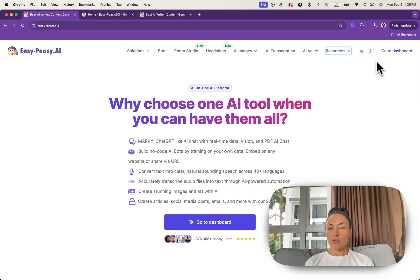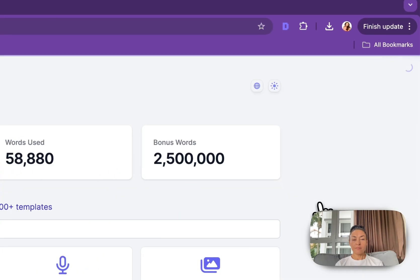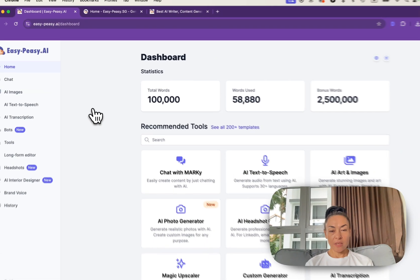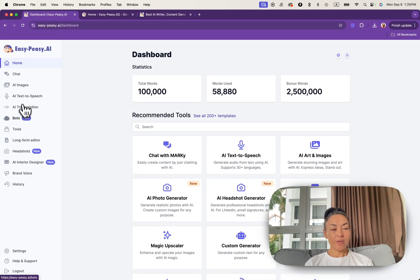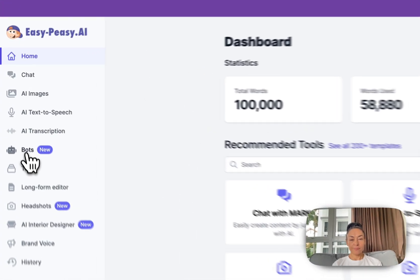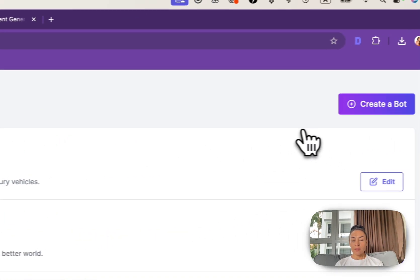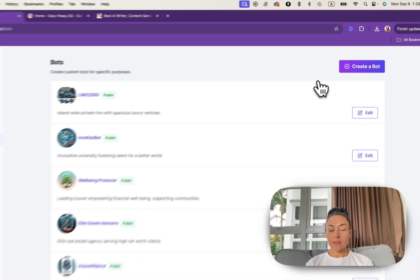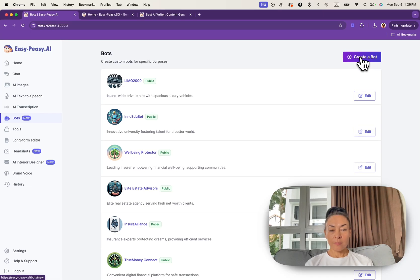You need to navigate to your dashboard. And once you are in, please navigate to bot section from the main menu. Here you can find a button on the top right corner, create a bot, and please click on it.